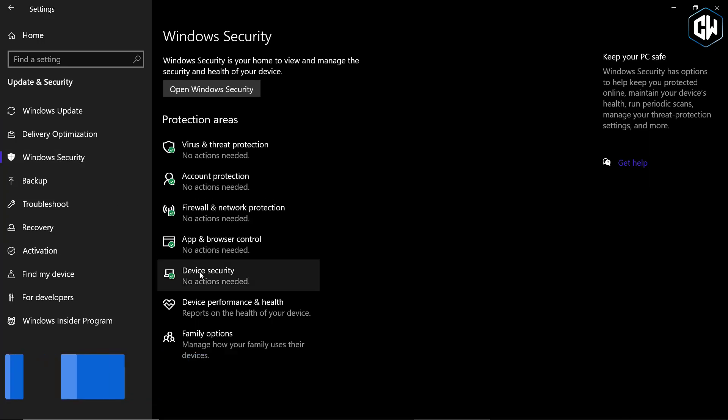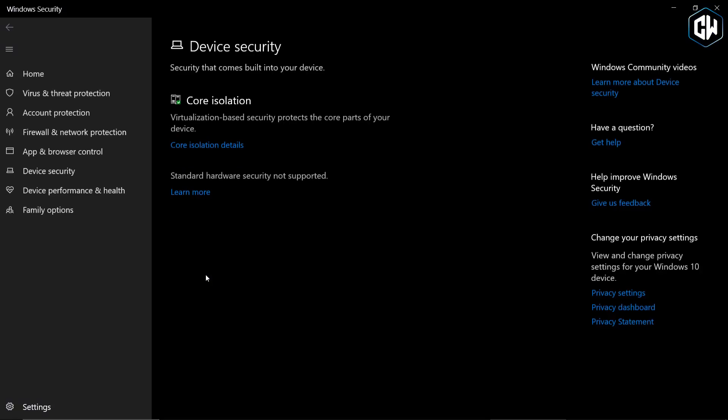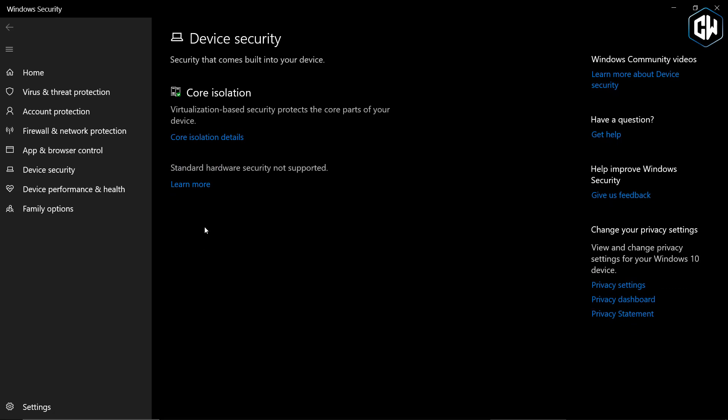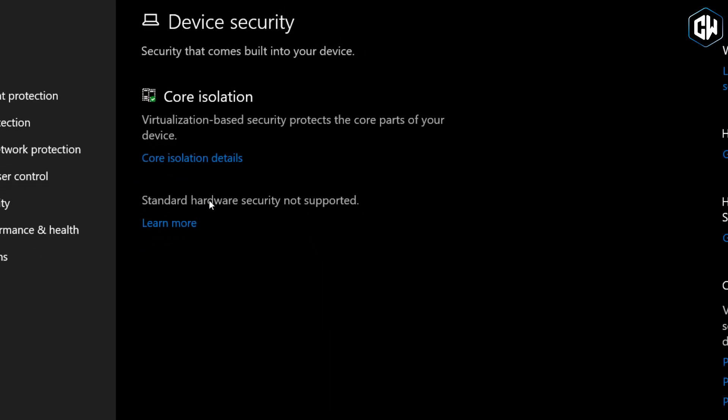Click on Device Security. Within this menu, if you see the message stating that standard hardware security is not supported, it indicates that the feature will become available once it's enabled.